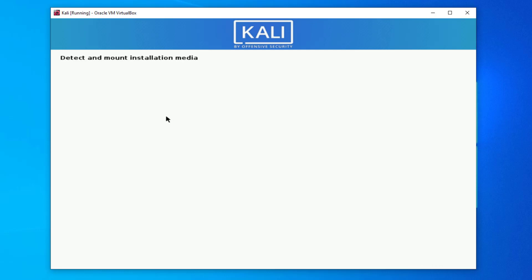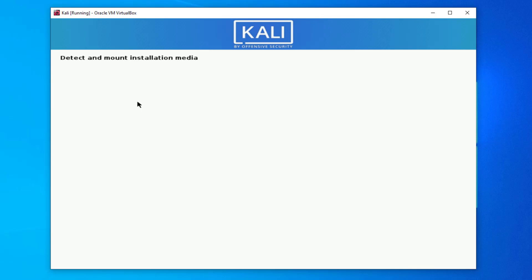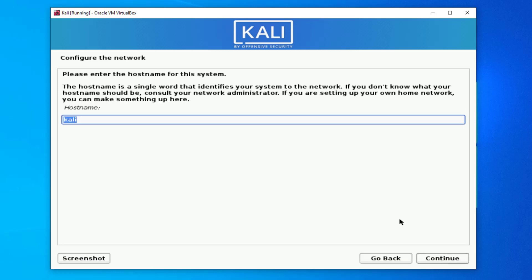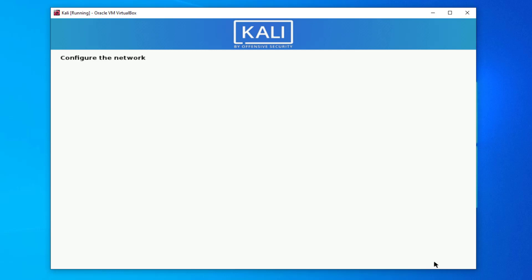Next is the keyboard layout selection. The installer will now mount your installation media — simply click Continue. We don't need to configure any network, so click Continue. Enter your hostname, and click Continue. If you have a domain you can set it here, otherwise click Continue.